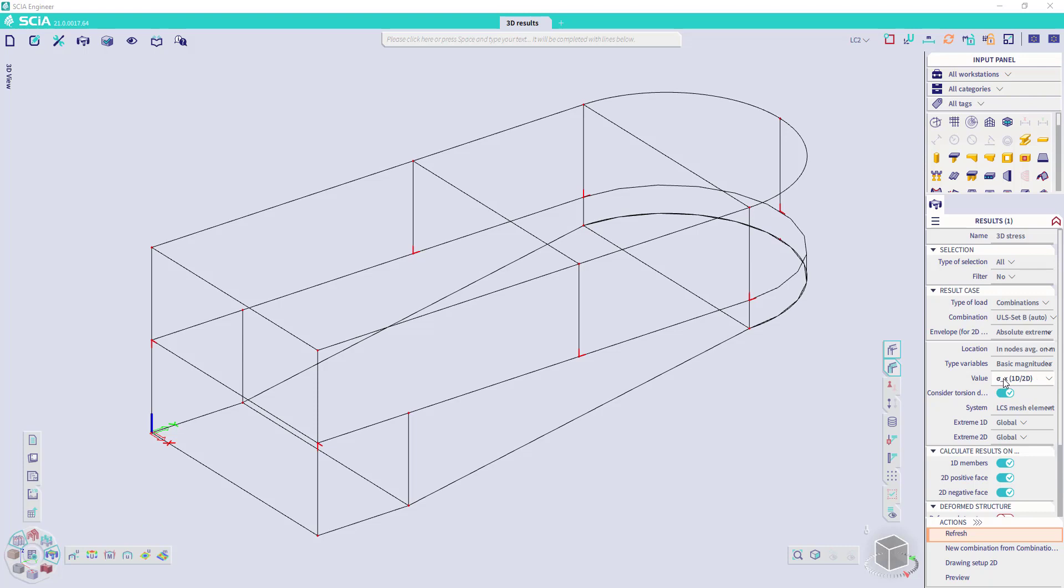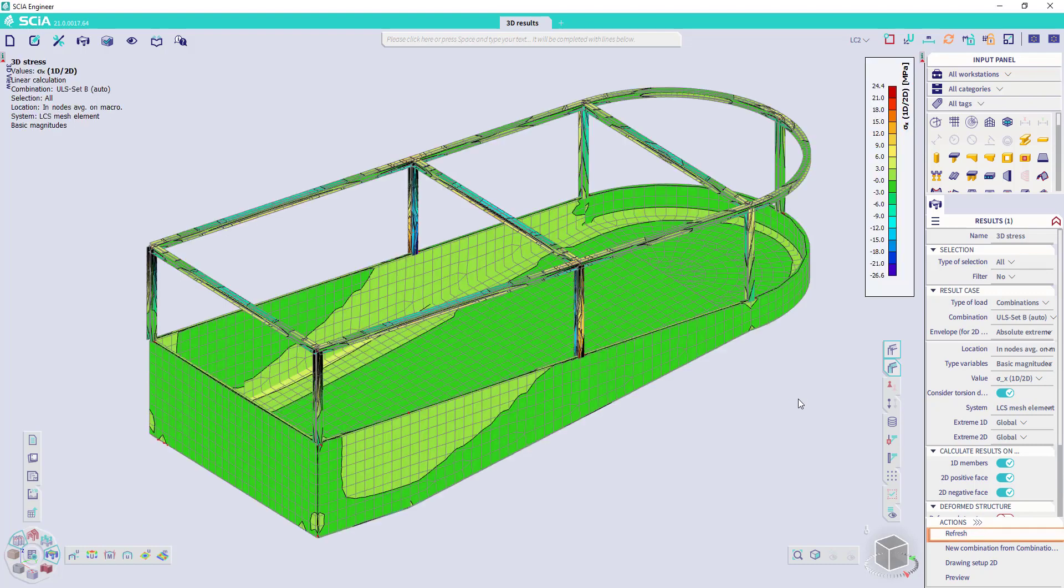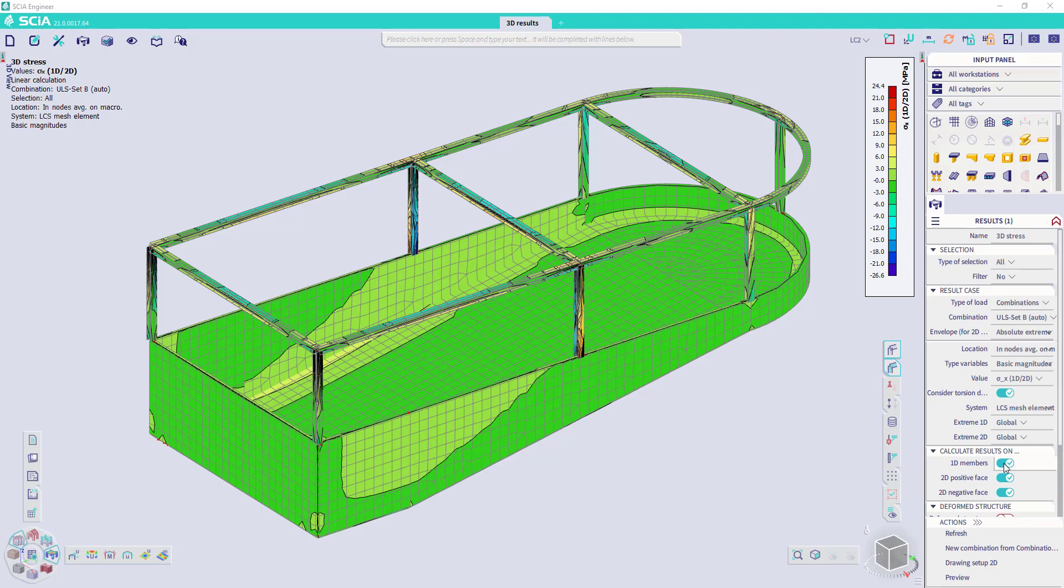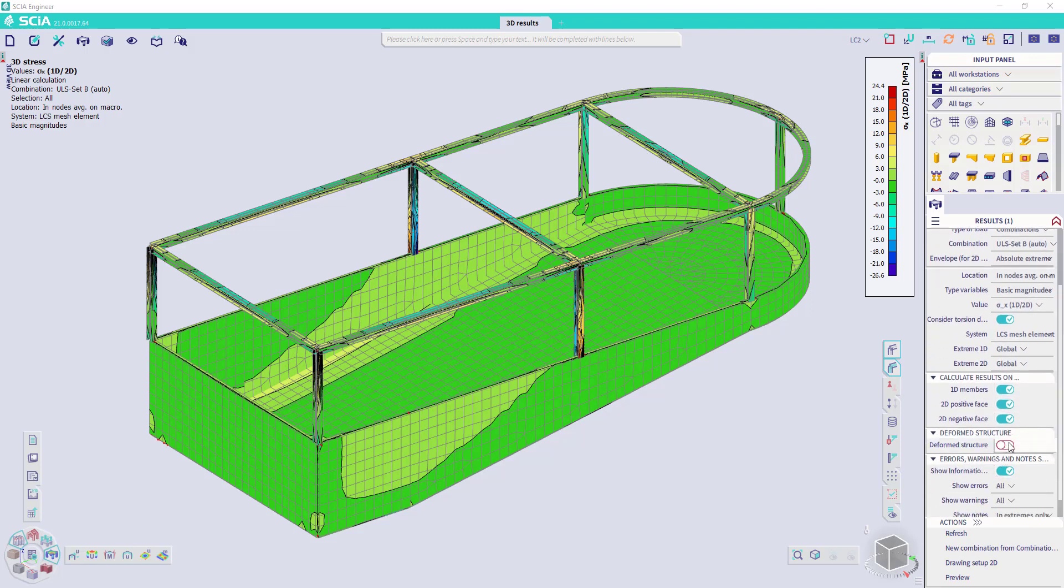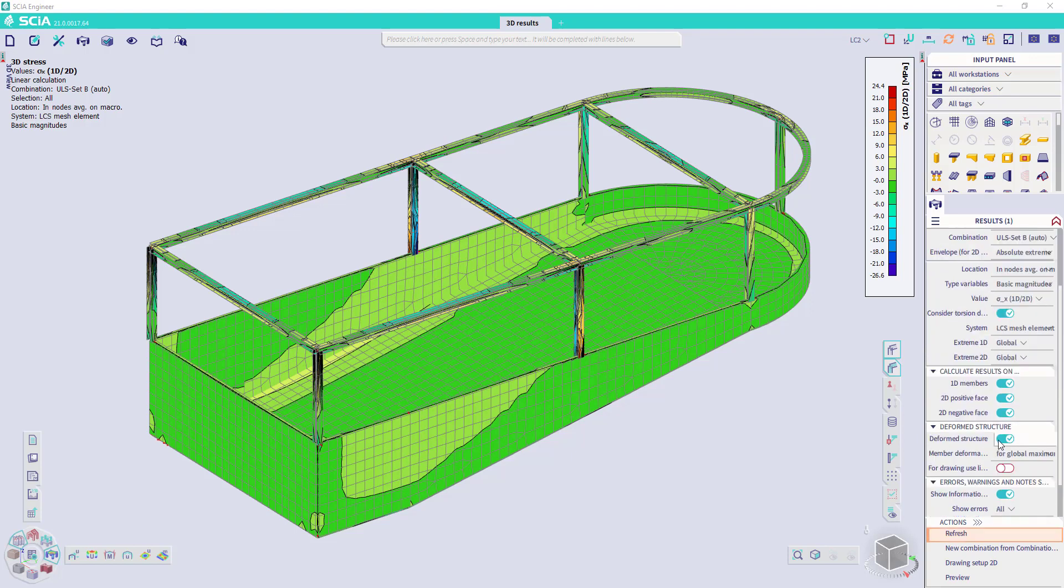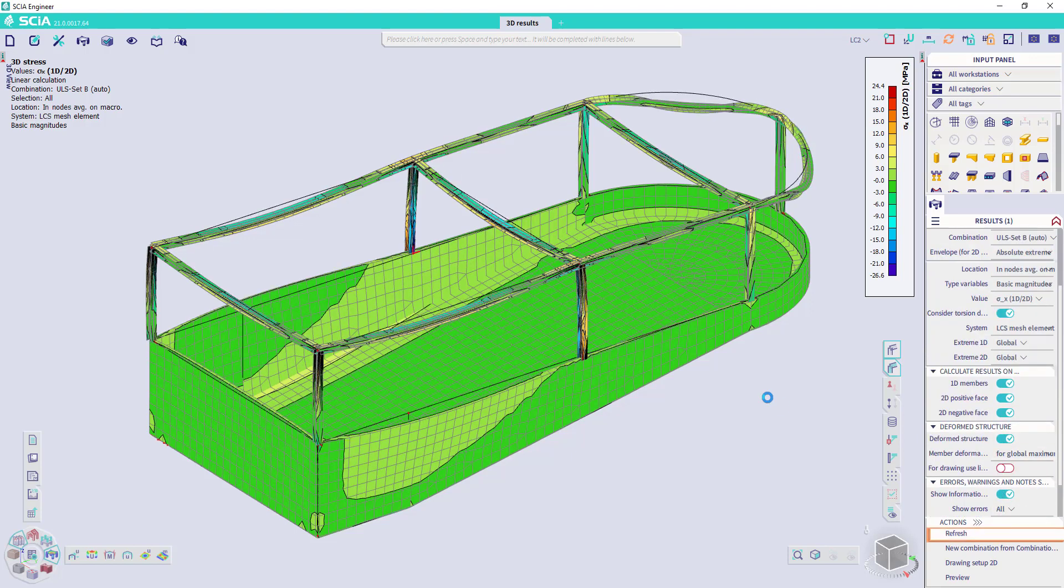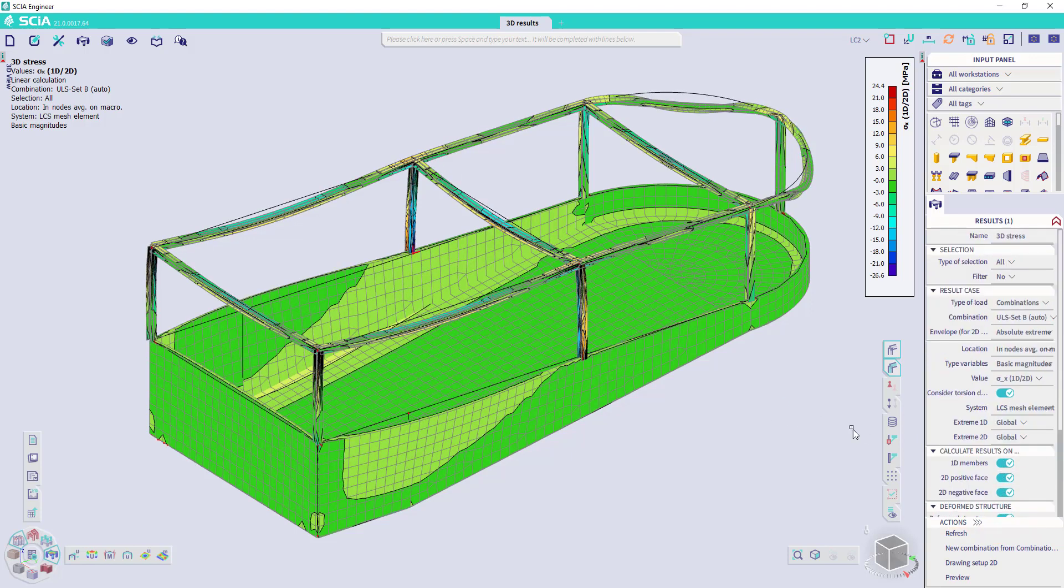Here I will just show the sigma stresses in the x direction. I can refresh. And here again, I have as well the option to show only the 1D or the 2D member results. And I can also combine the 3D stress results with the deformed structure.